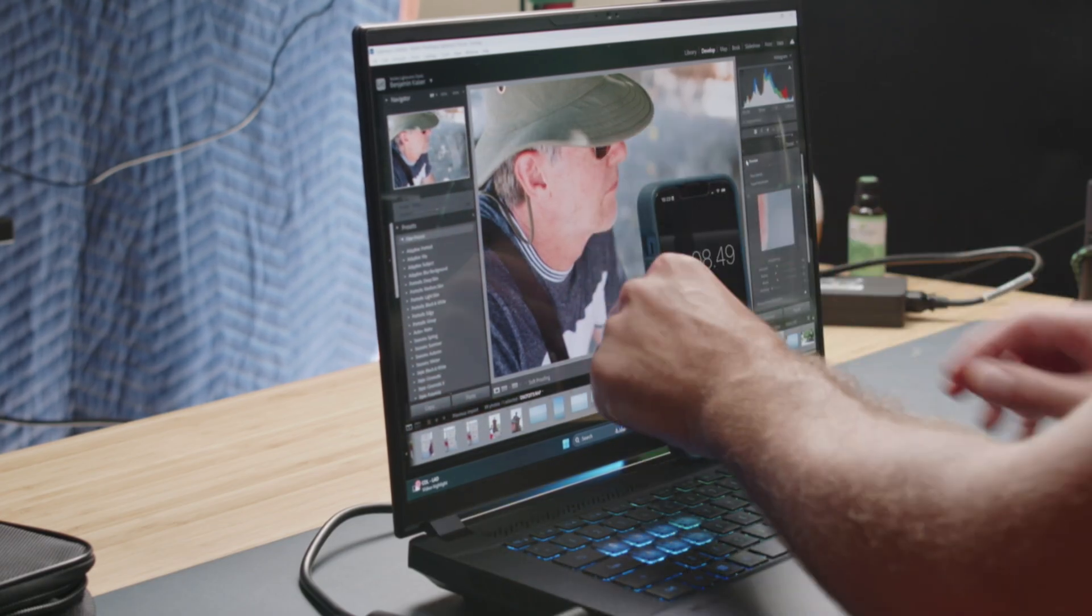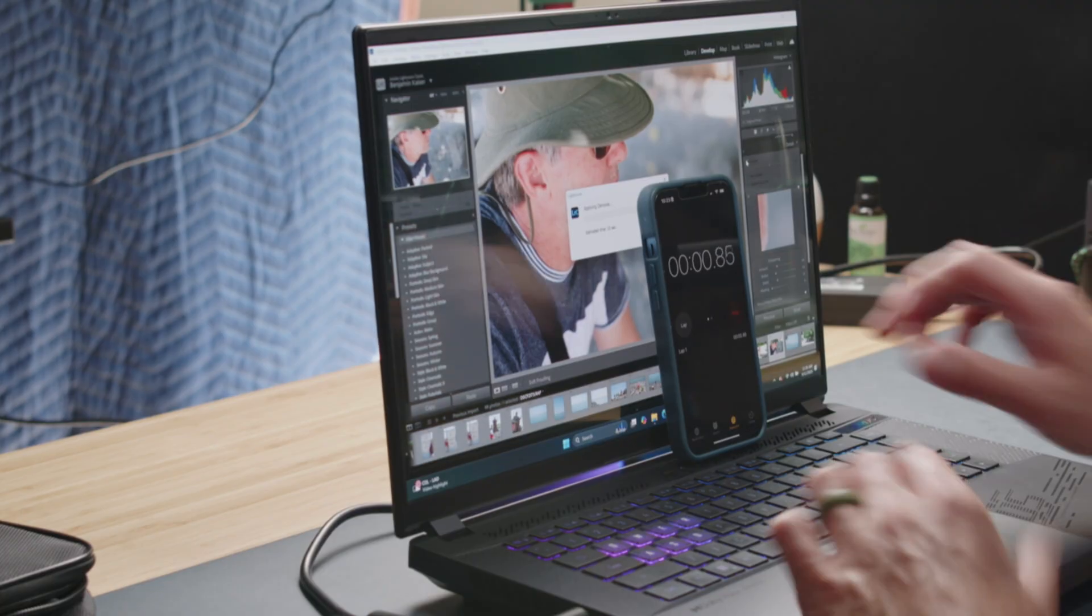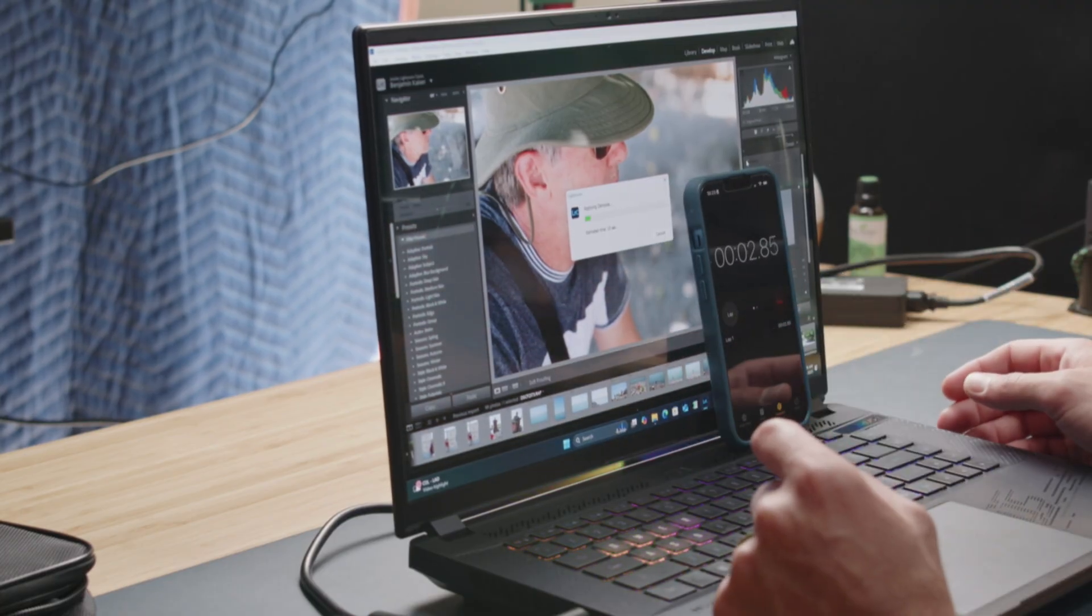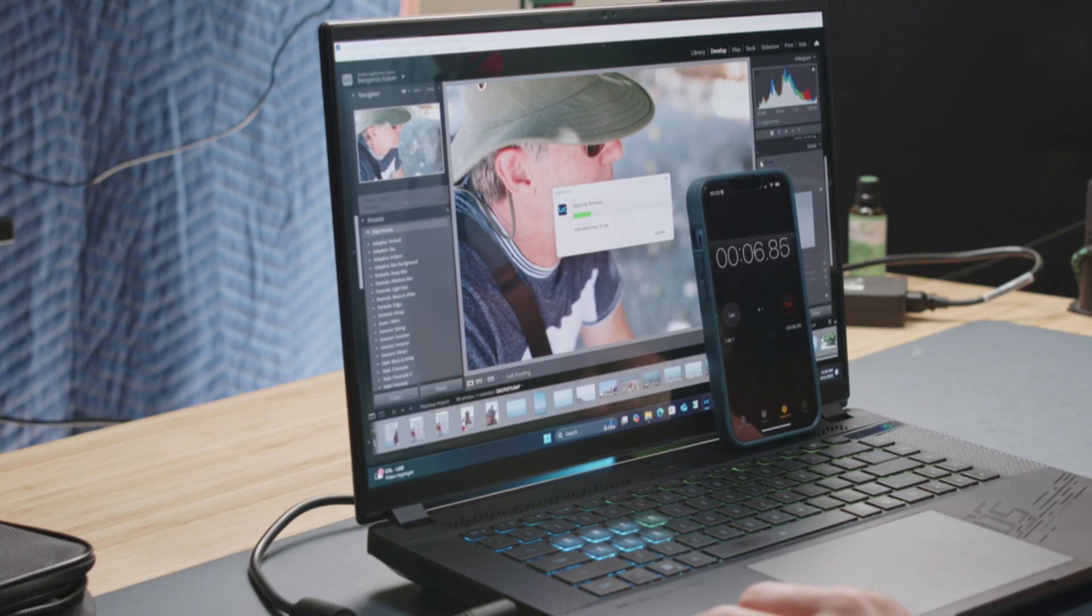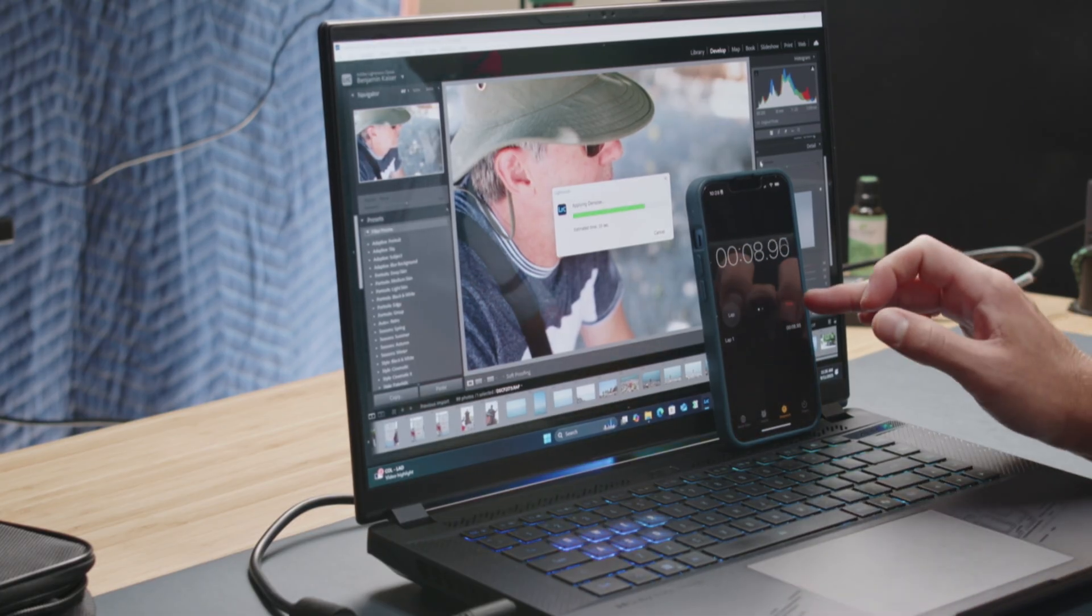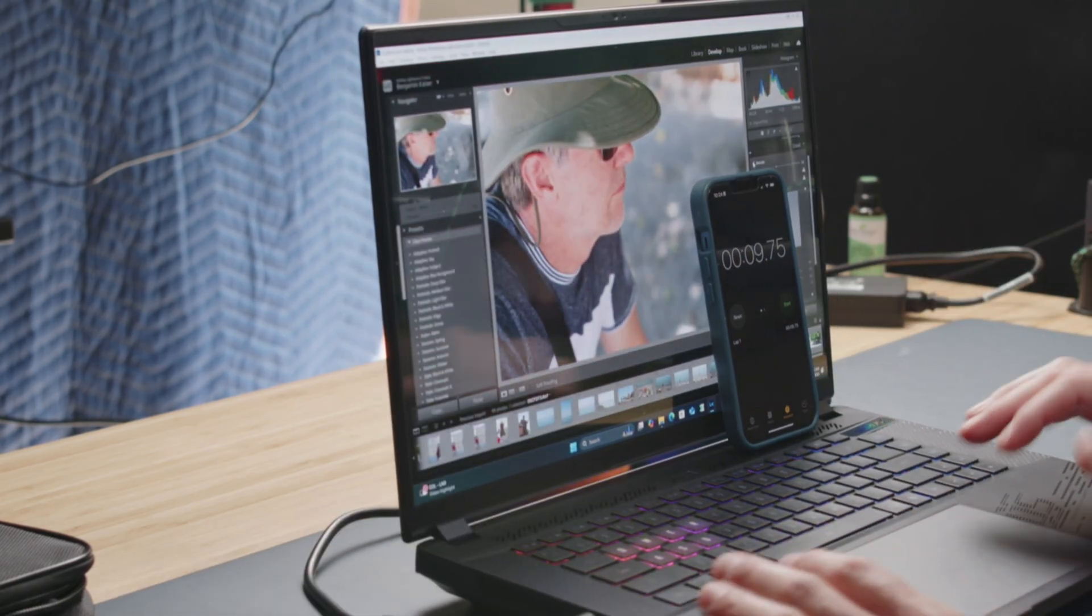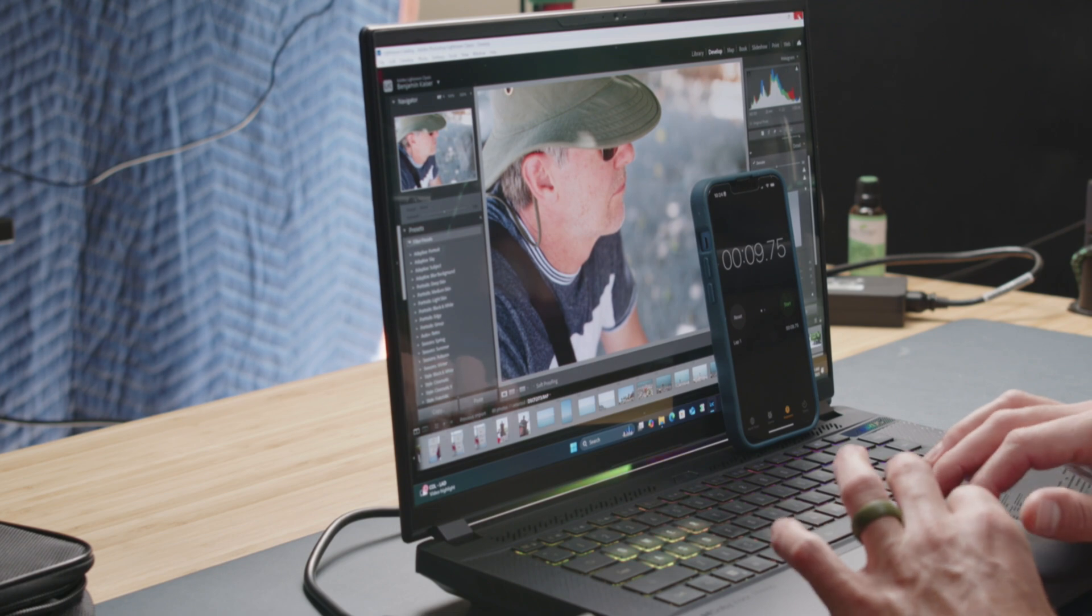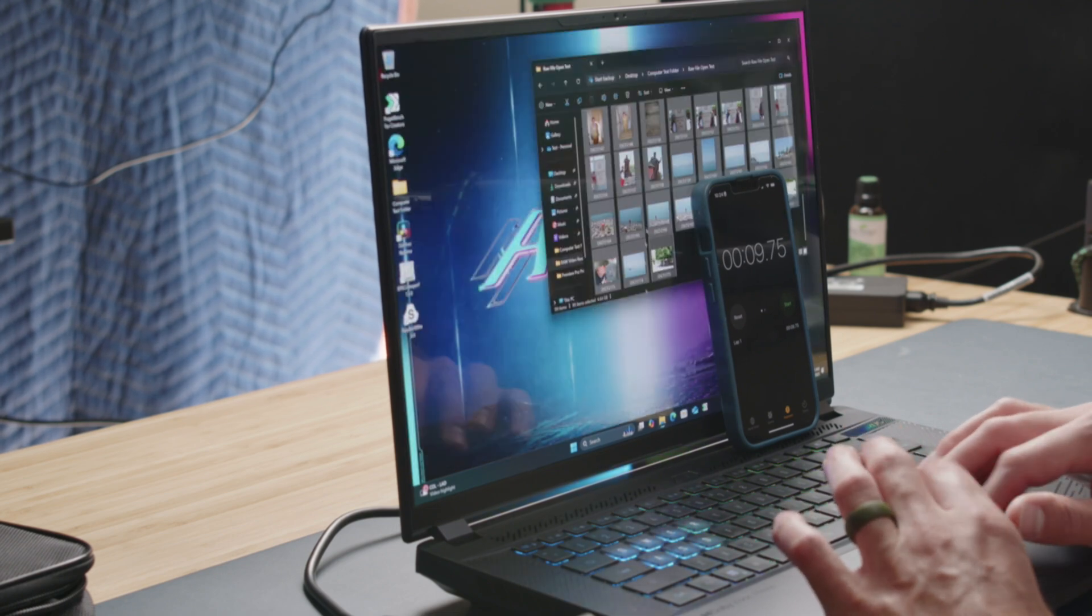All right, so we're going to reset my timer. Eight seconds, and we're going to click denoise and go. About 9.25 seconds, not bad at all.